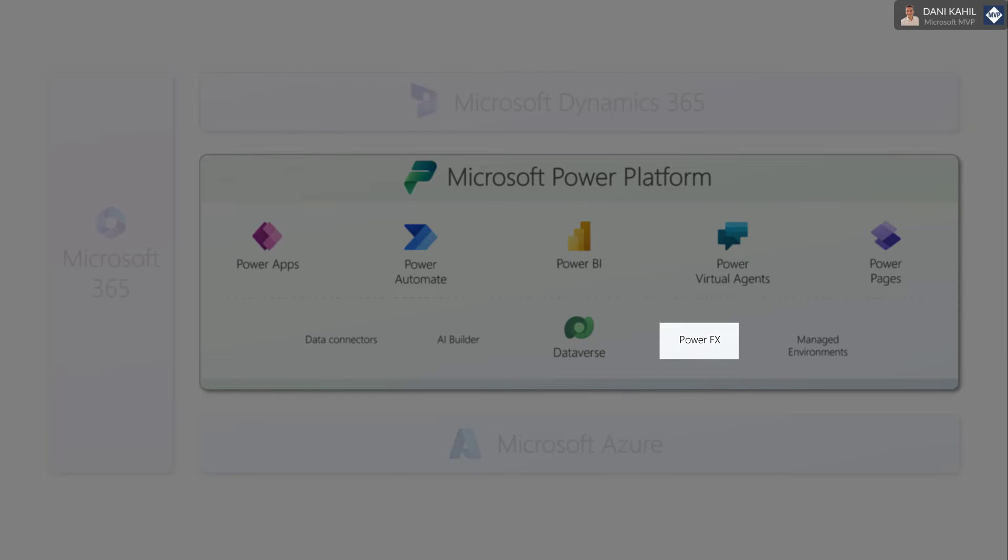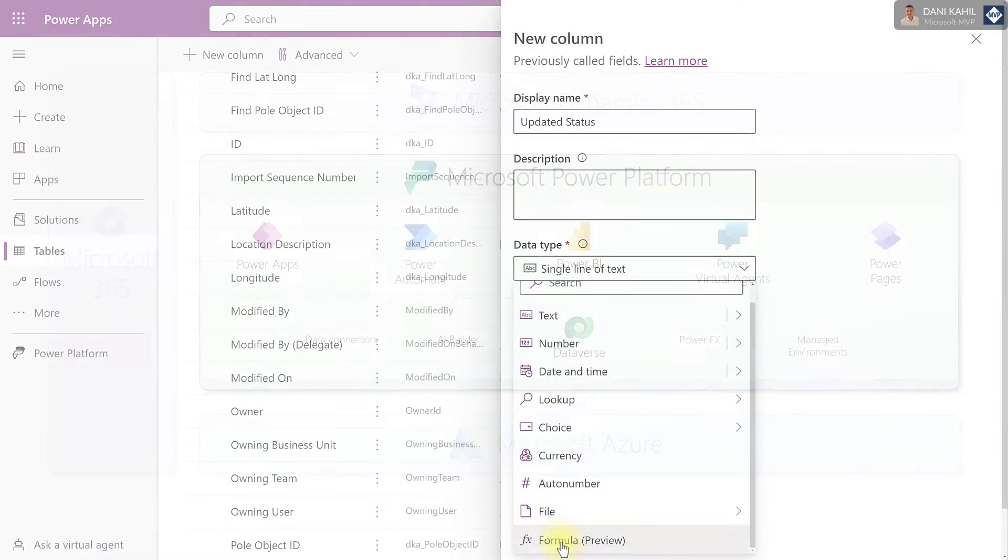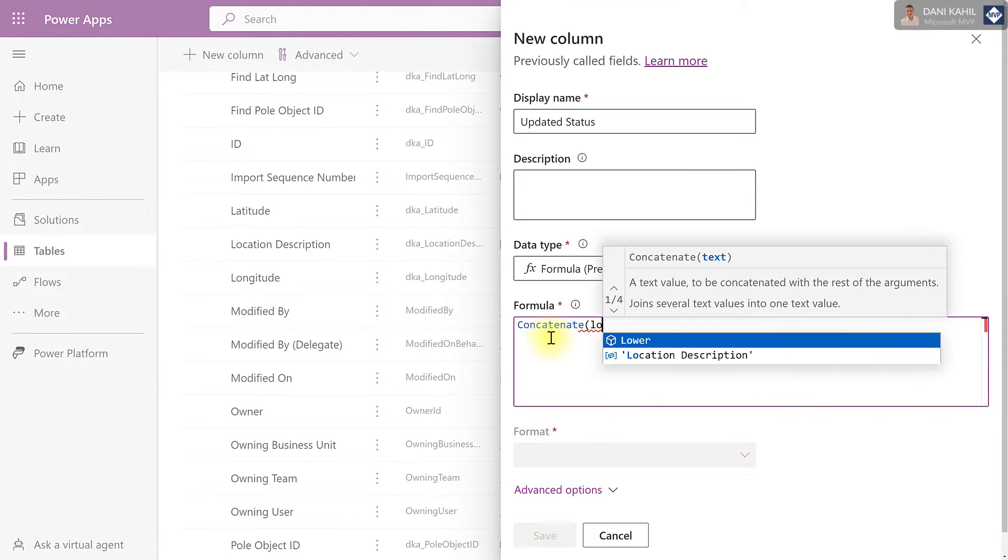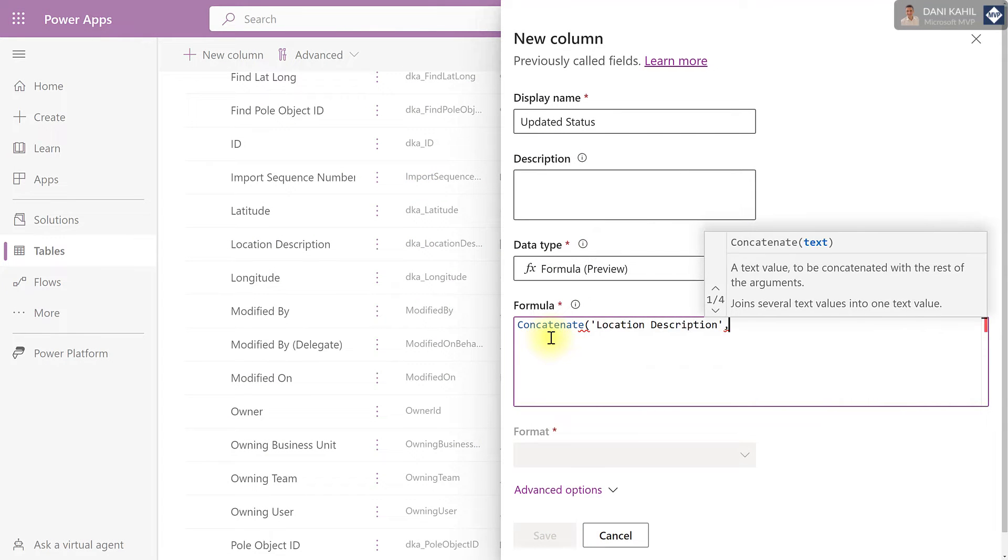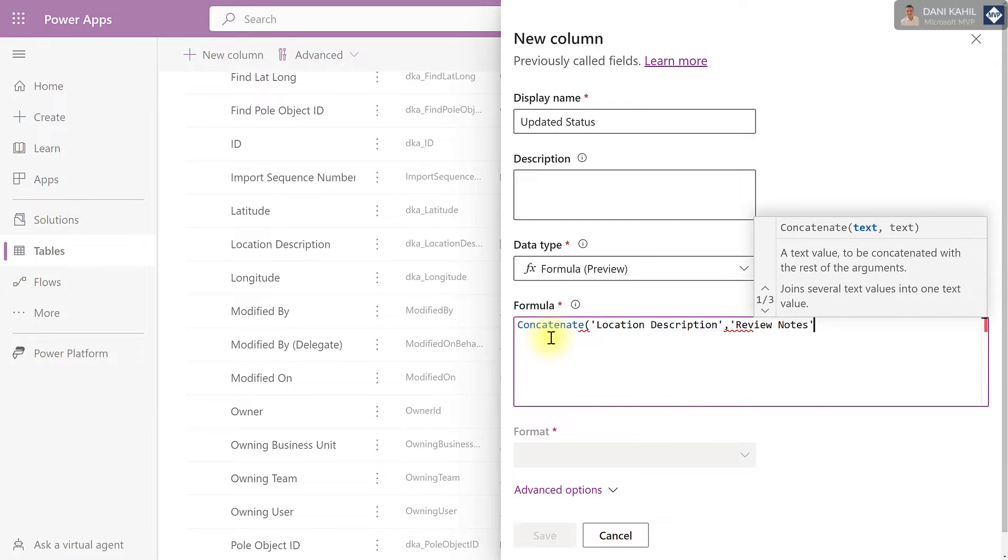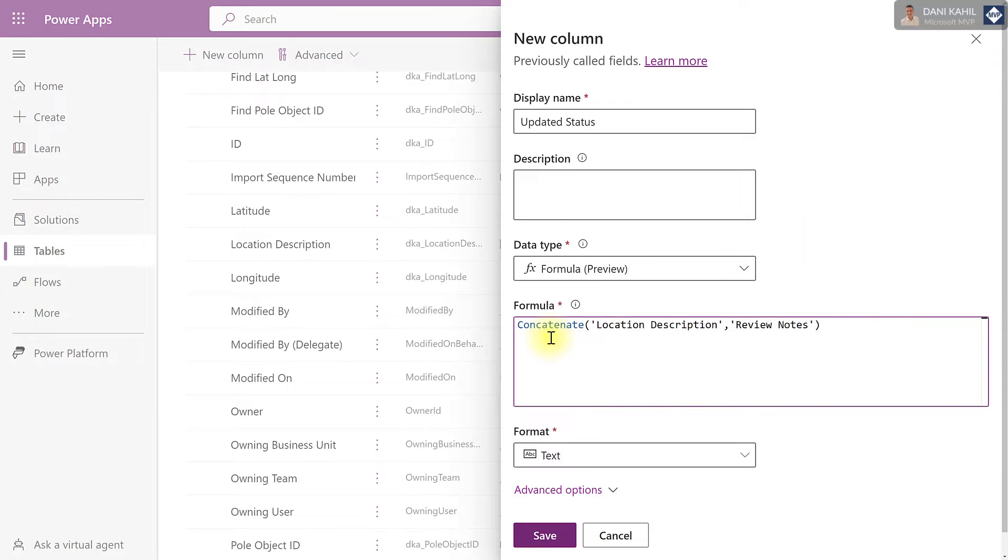Power FX is a functional programming language that is similar to Excel formulas. Power FX is used across the Power Platform, including Power Apps, Power Automate, and Power Virtual Agents.